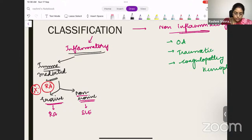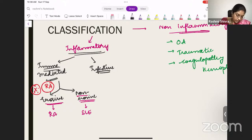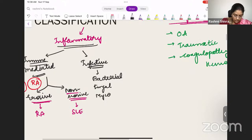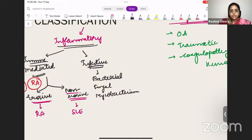The next type of inflammatory arthritis is infective arthritis. So infective arthritis can include bacterial infections, protozoal infections, fungal arthritis — all these are very important. Sometimes you also have mycobacterial arthritis — tubercular arthritis. So all these are inflammatory arthritis.